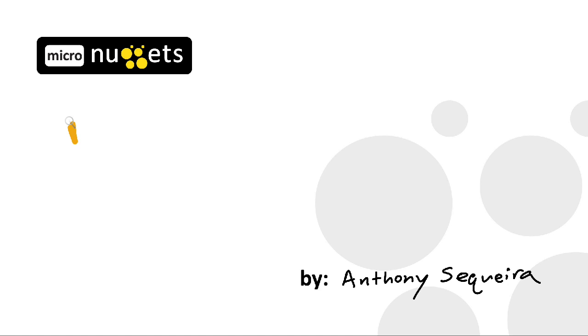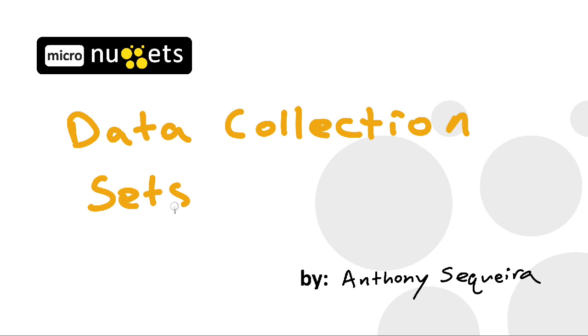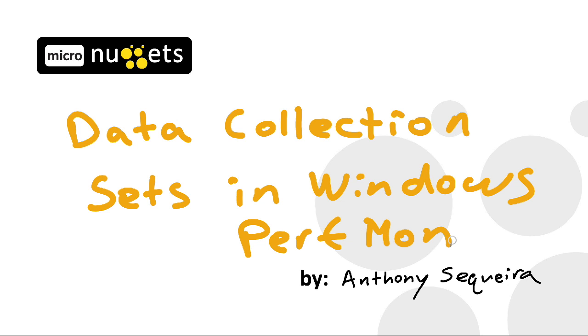For generations of Windows technologies now, Perfmon has been an excellent tool in our tool belt as Windows administrators. Perfmon is short, of course, for the Performance Monitor. In this micro-nugget, let's take a look at data collection sets in Windows Perfmon and how we can take advantage of them.